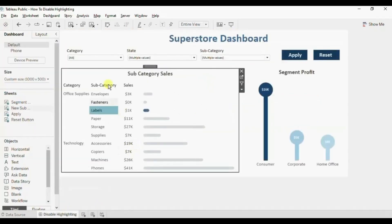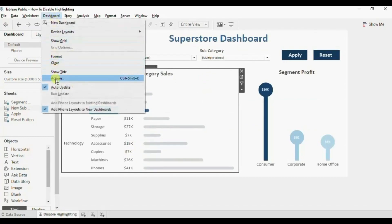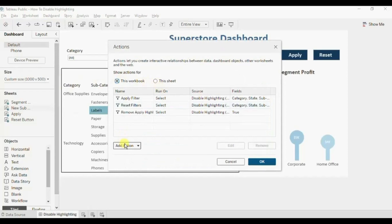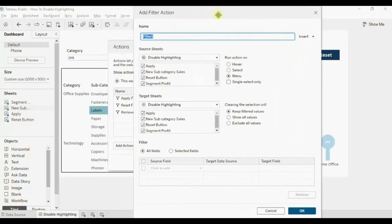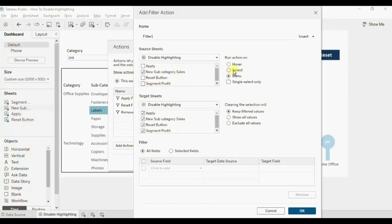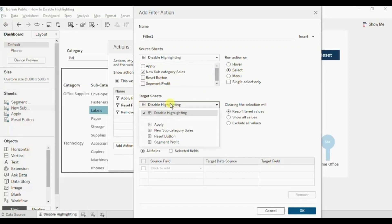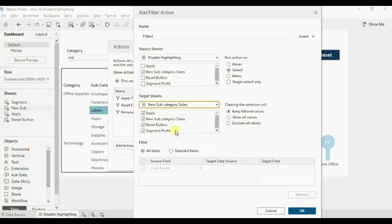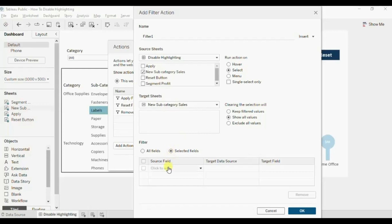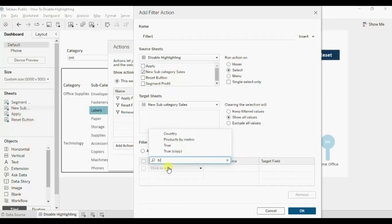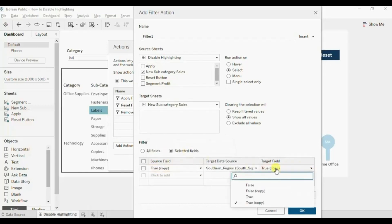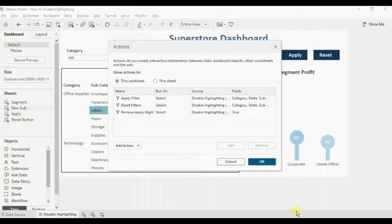Go to the dashboard and we will add a filter action. Click on Dashboard, click on Actions, click on the add action drop down and select filter. The source worksheet will be the subcategory sales worksheet — deselect the remaining worksheets. Run action on select. The target sheet will be the new subcategory sales worksheet and not the dashboard. Clearing the selection will show all values. Now add a filter — click on selected fields. The source field will be the true copy field that we have created, and the target field will be the false copy field. Click on OK, click on OK again.